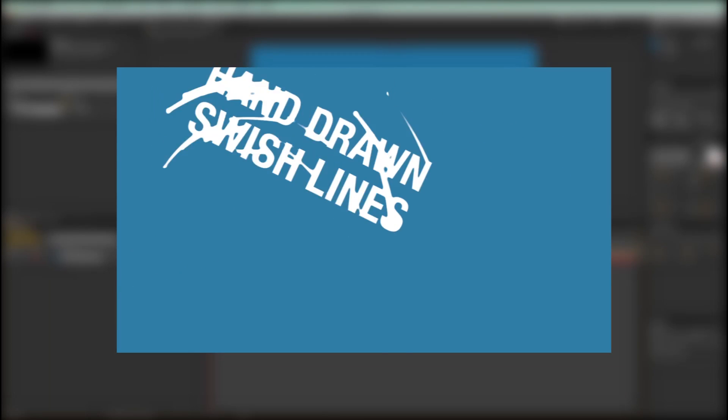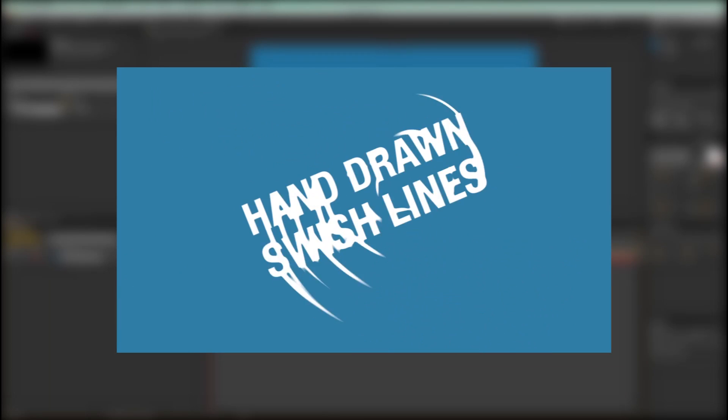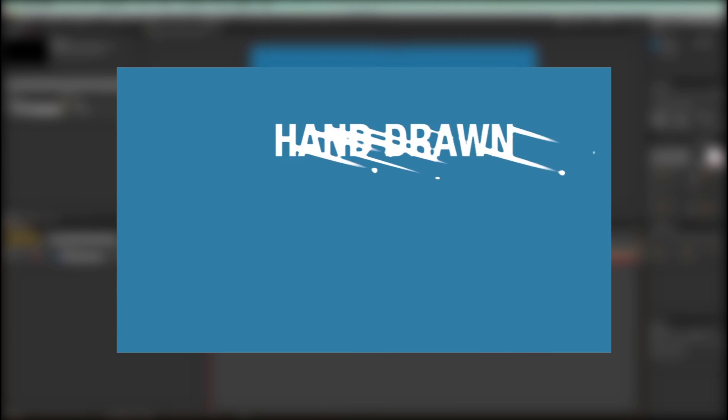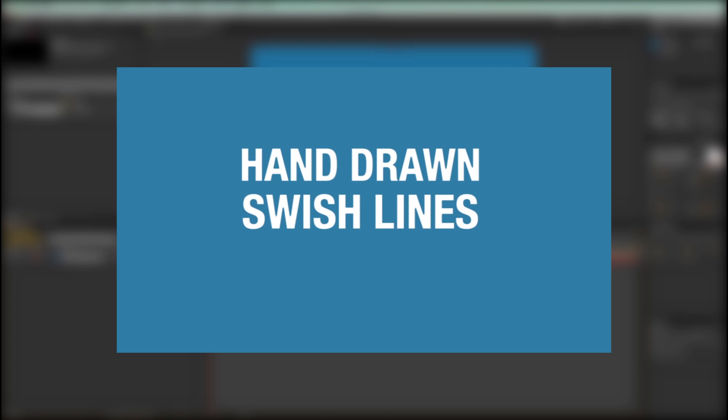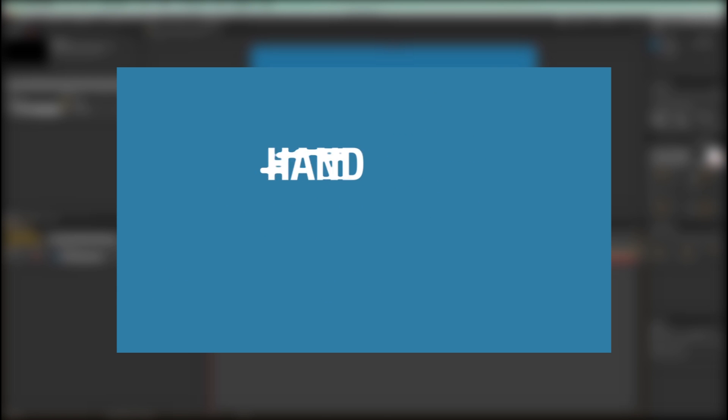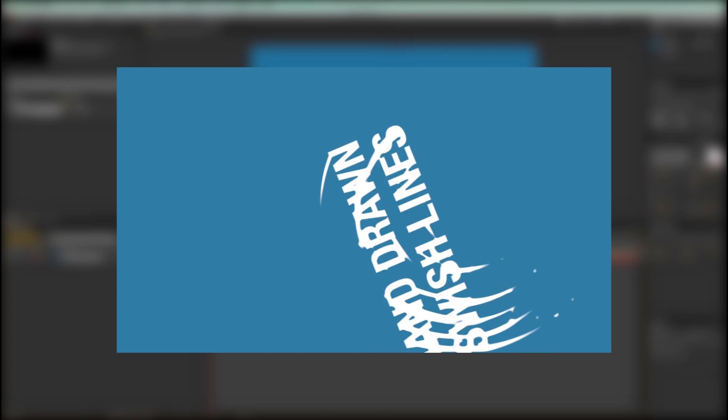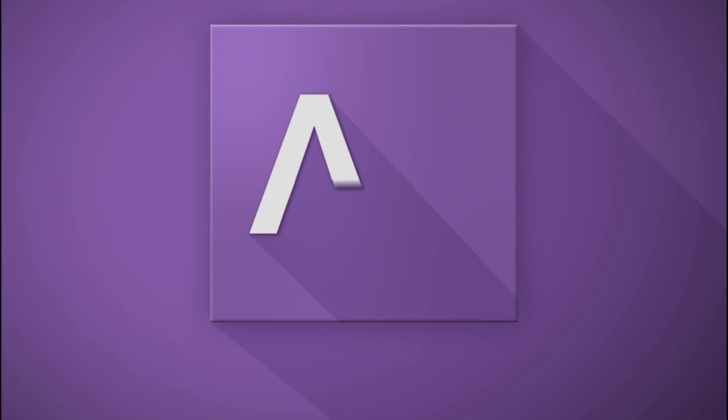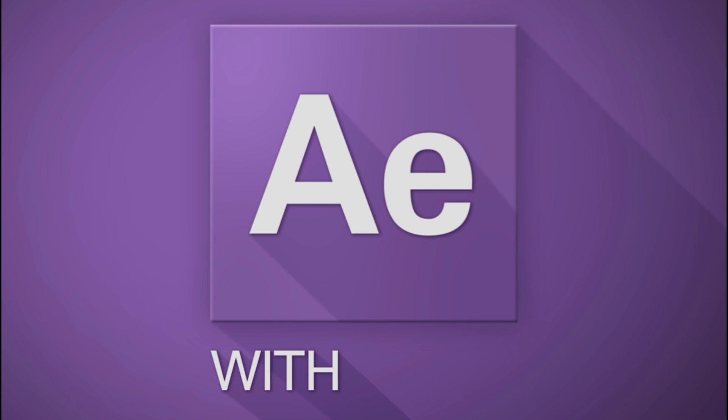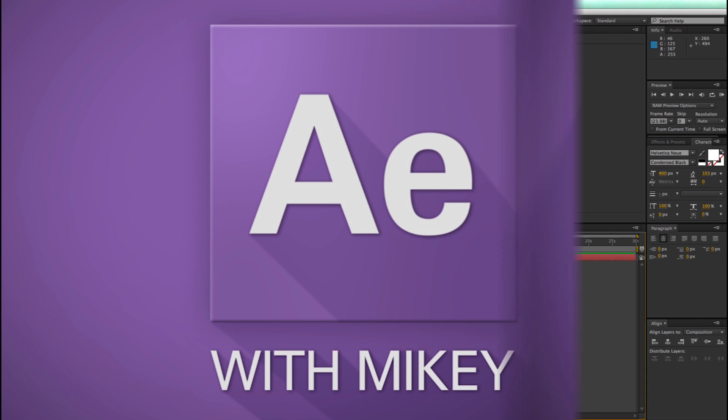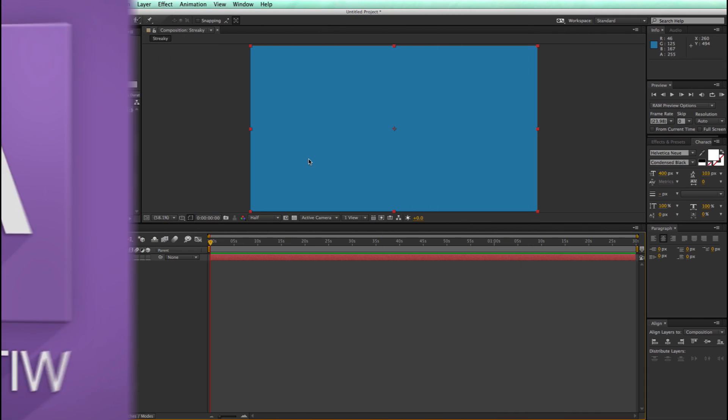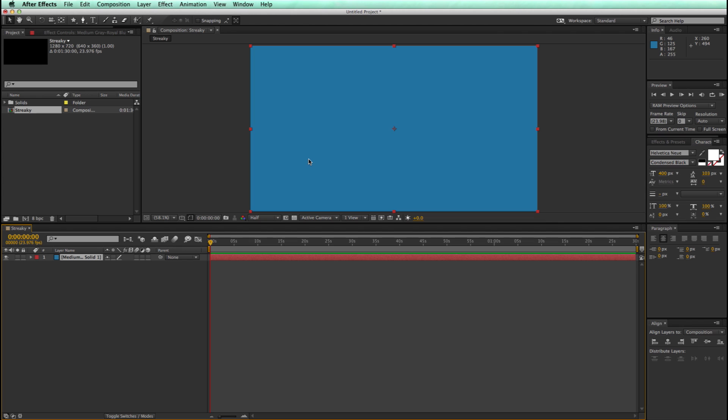Hey, this is Mikey with another After Effects tutorial. This video I'm going to show you how to do this hand-drawn animation look. Best part is, it's completely dynamic and it's not at all hand-drawn.